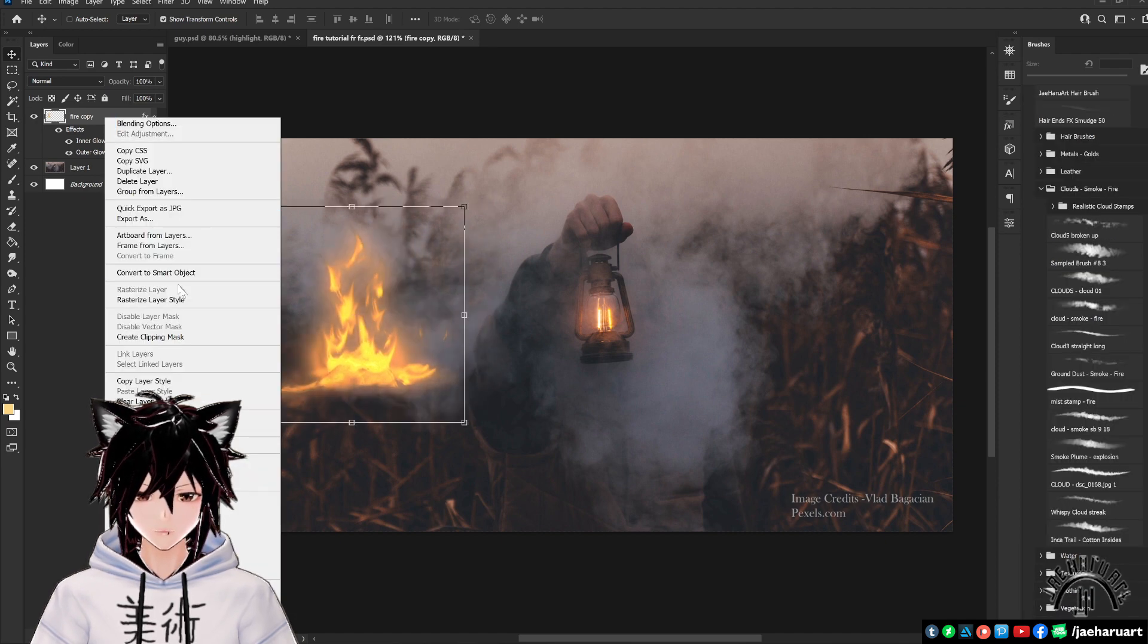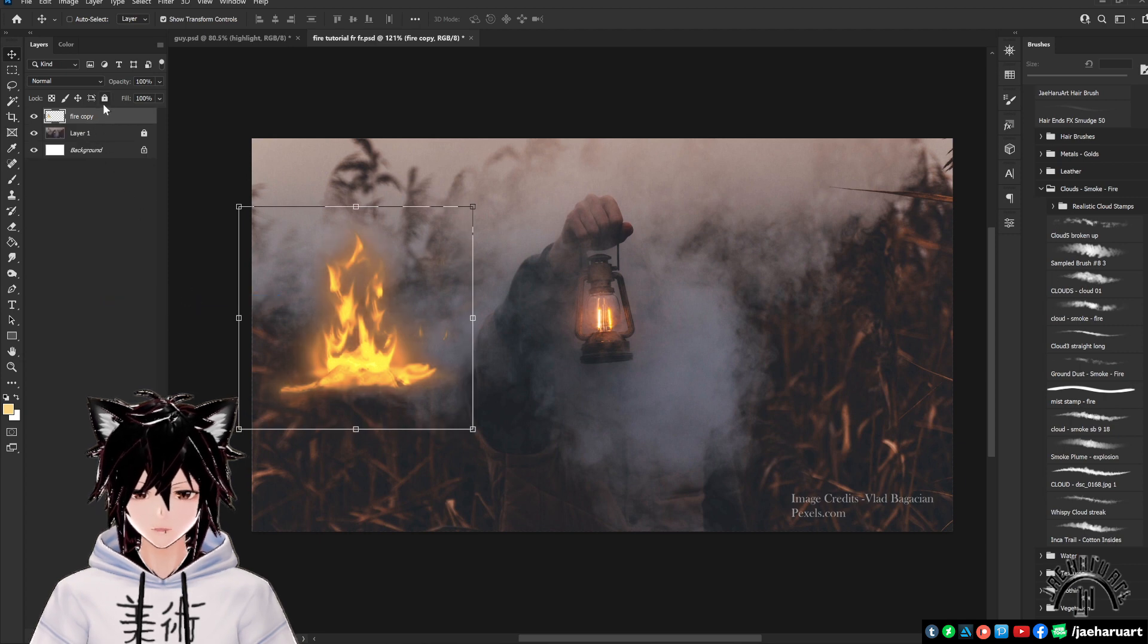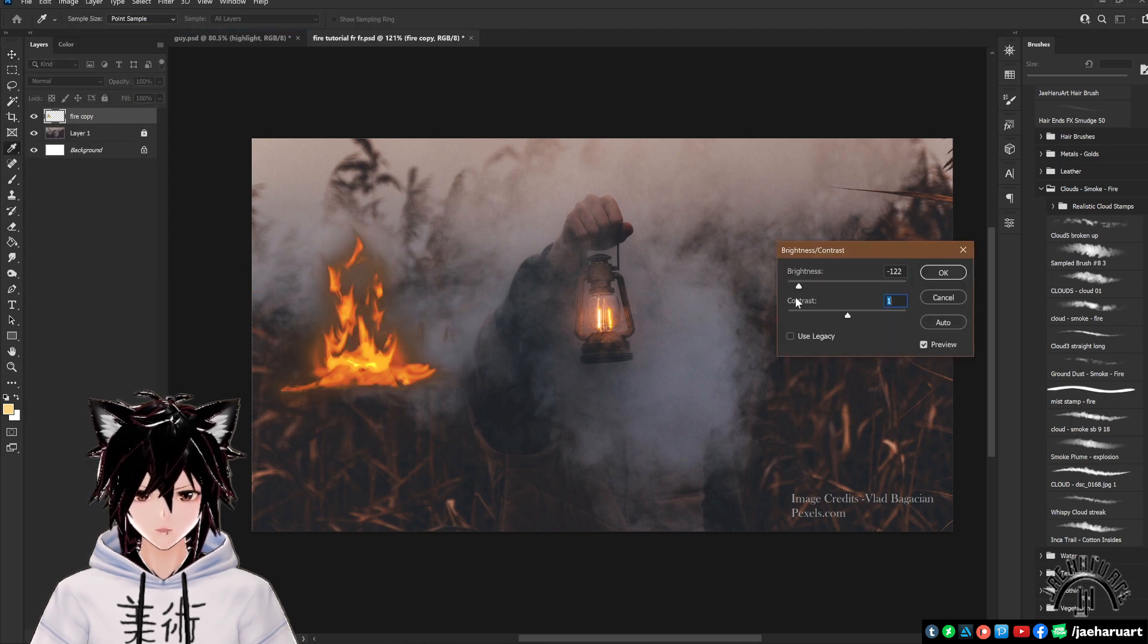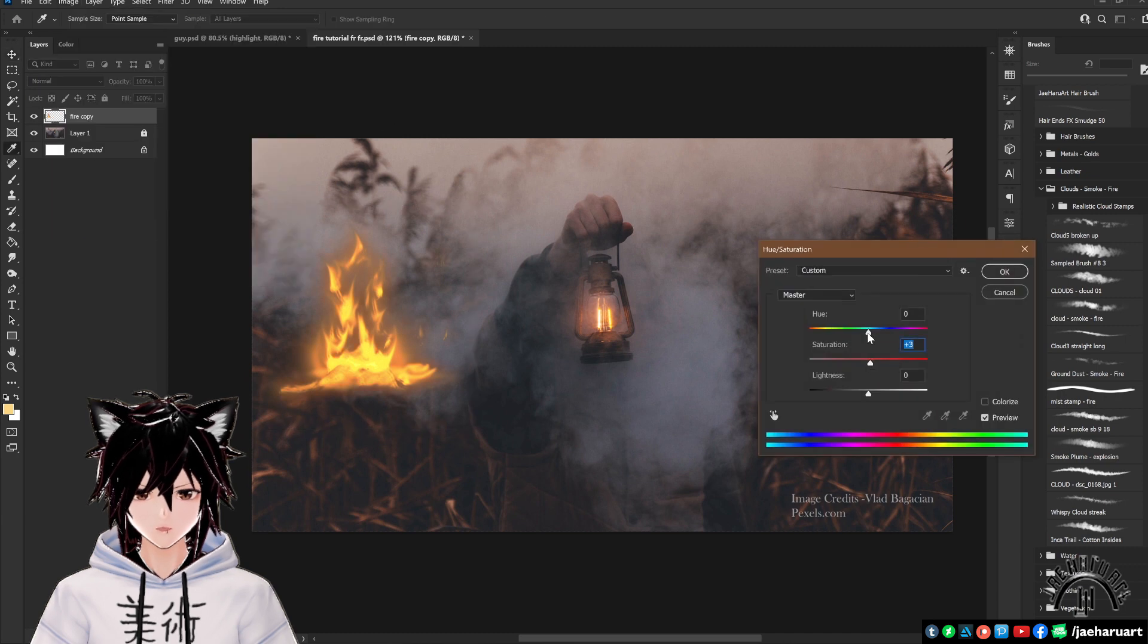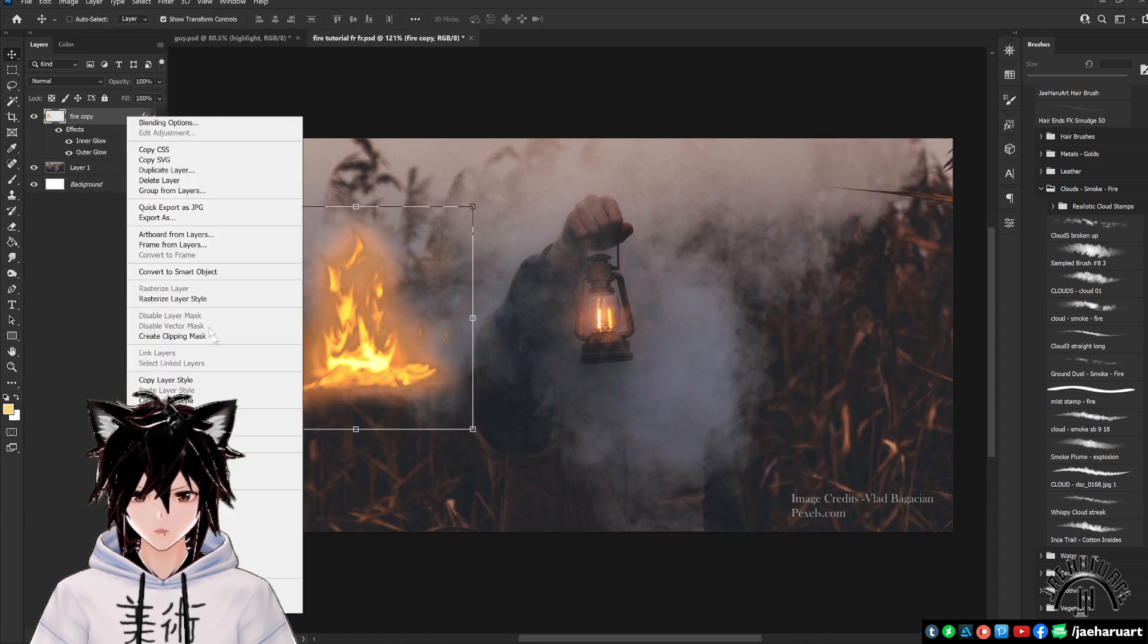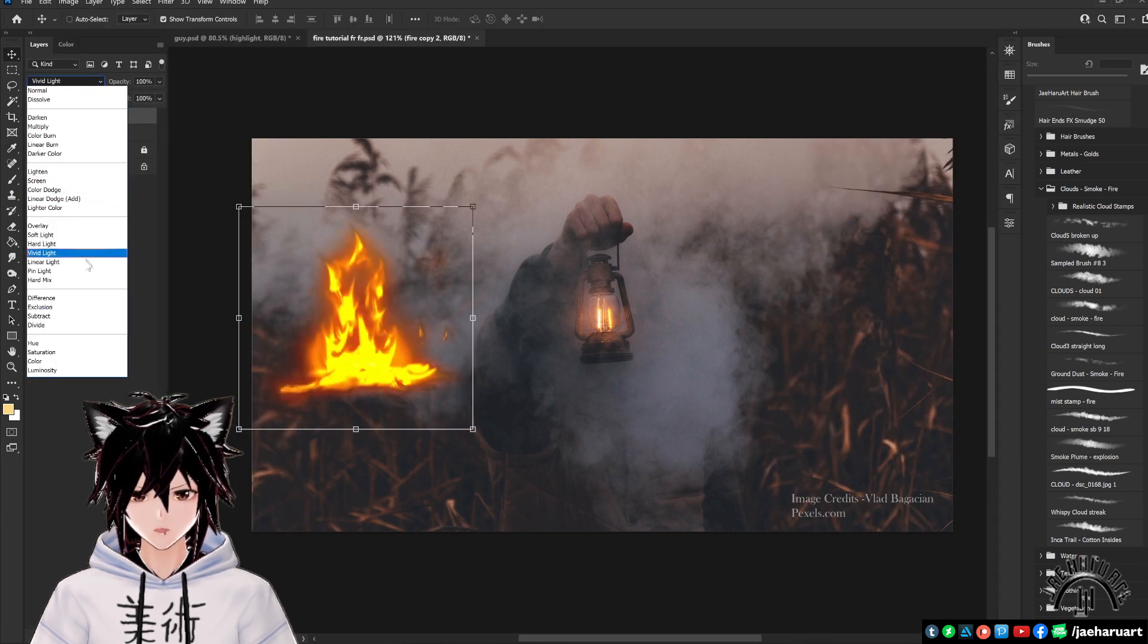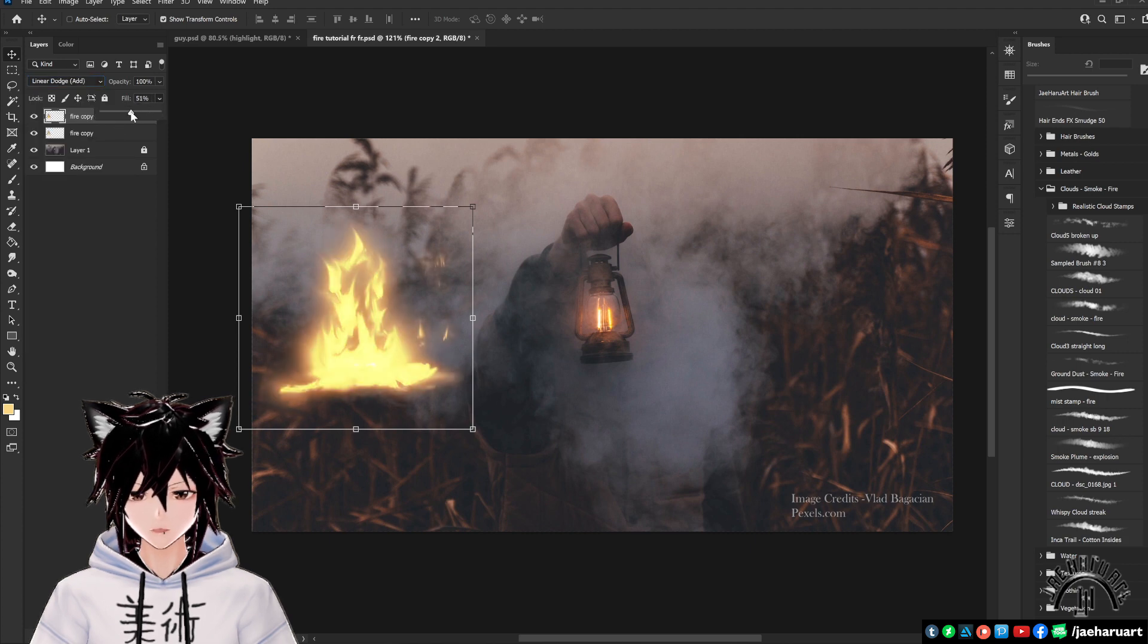Now you should have some decent looking fire to use on your pieces. You can rasterize the layer effects by right clicking and selecting rasterize layer effects from the popup menu and make edits to this with a brightness and contrast adjustment, hue adjustment, or slap on the same fire effects we just made for a brighter different look.